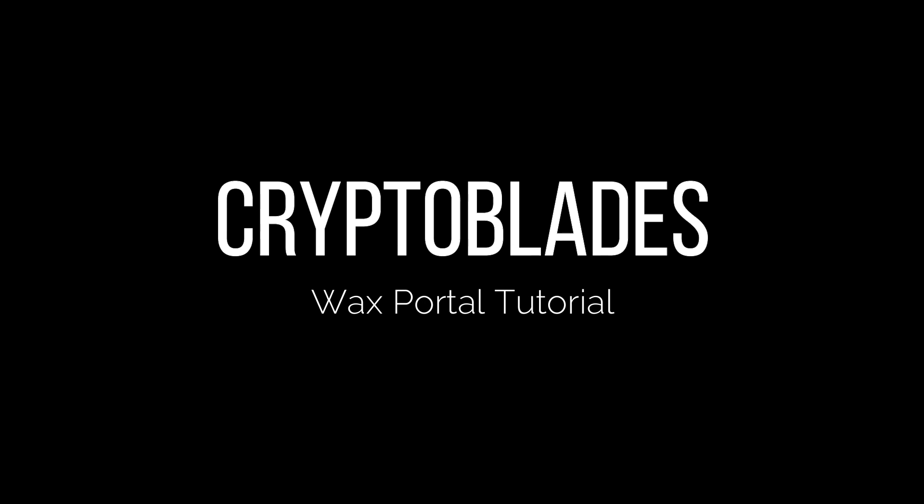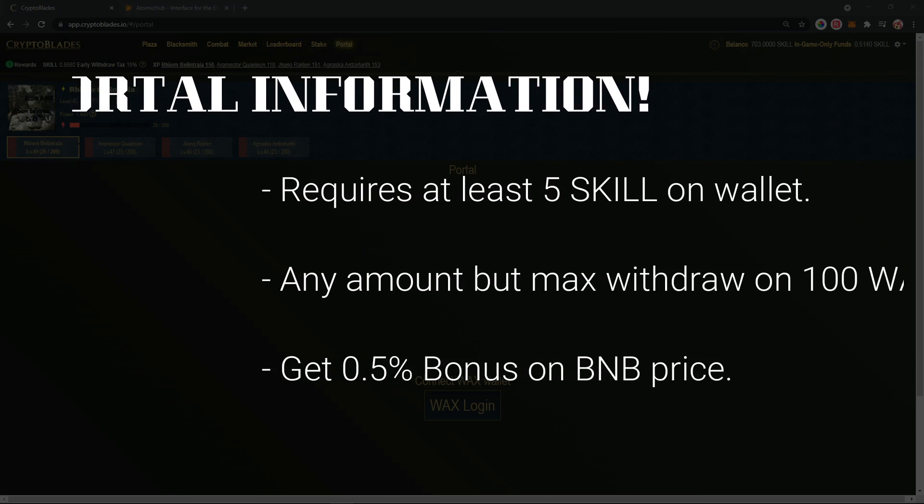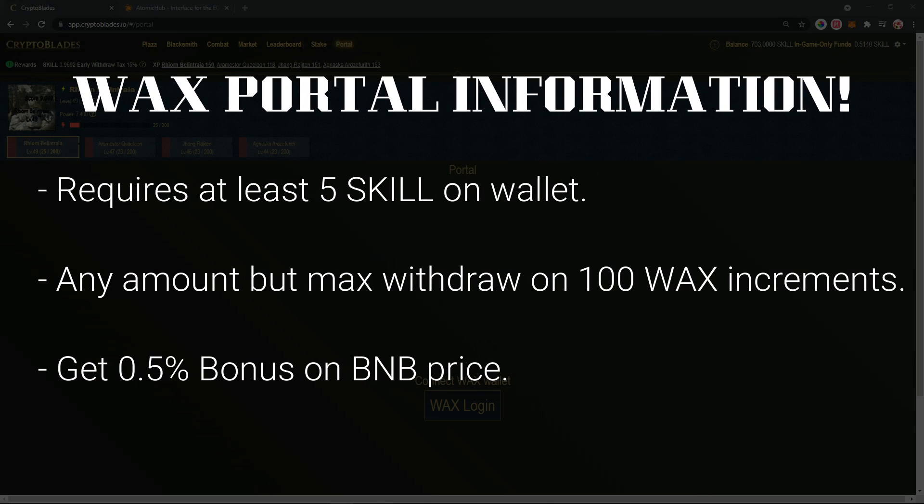Hello everyone, Scorpion Hardcore here. Today I'm going to show you how to transfer your WAX coins to Crypto Blades account. Three things you have to pay attention to when doing the WAX portal: it requires at least five skills in your wallet, it can only be withdrawn on 100 WAX increments, and as a bonus you get 0.5 percent extra on BNB.